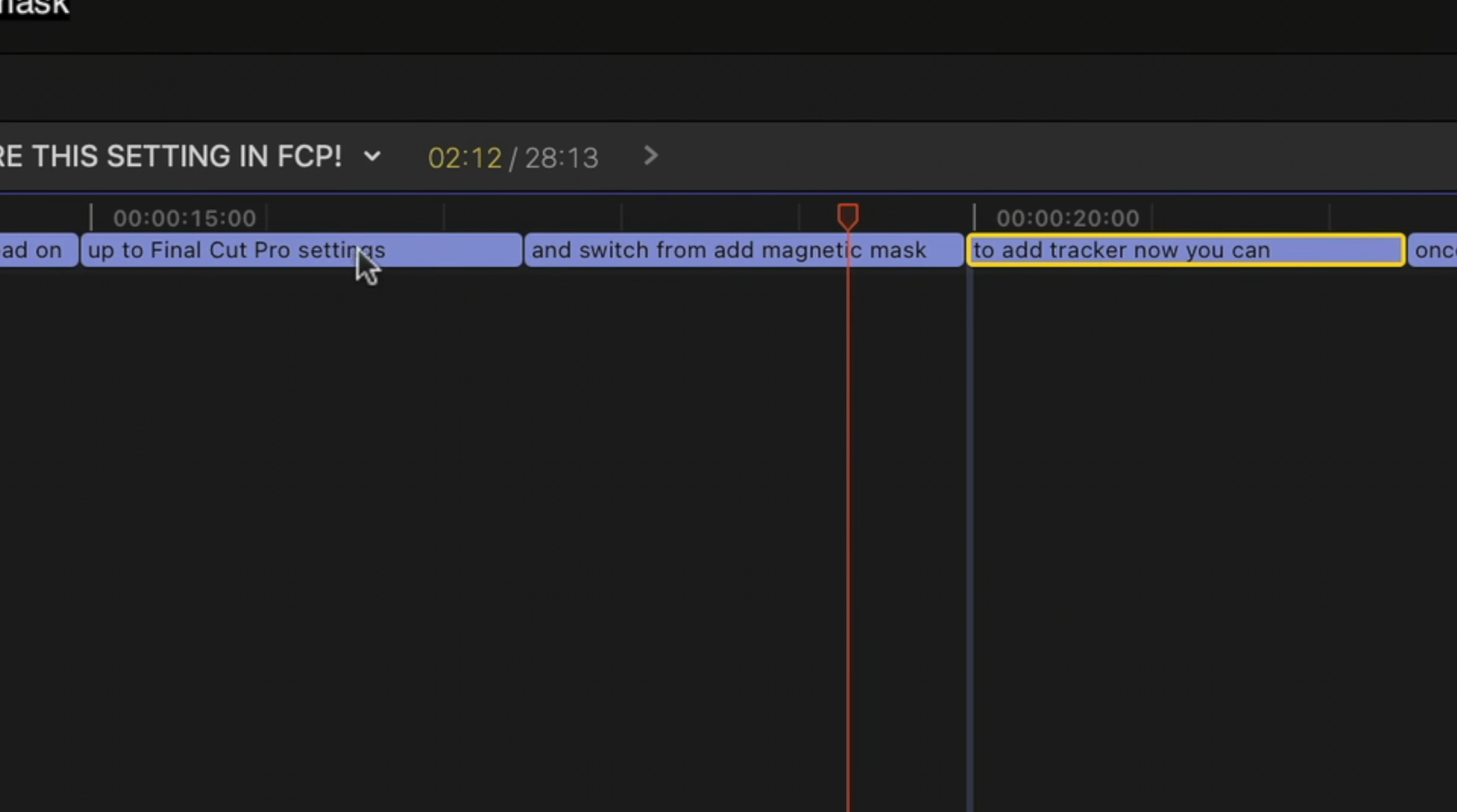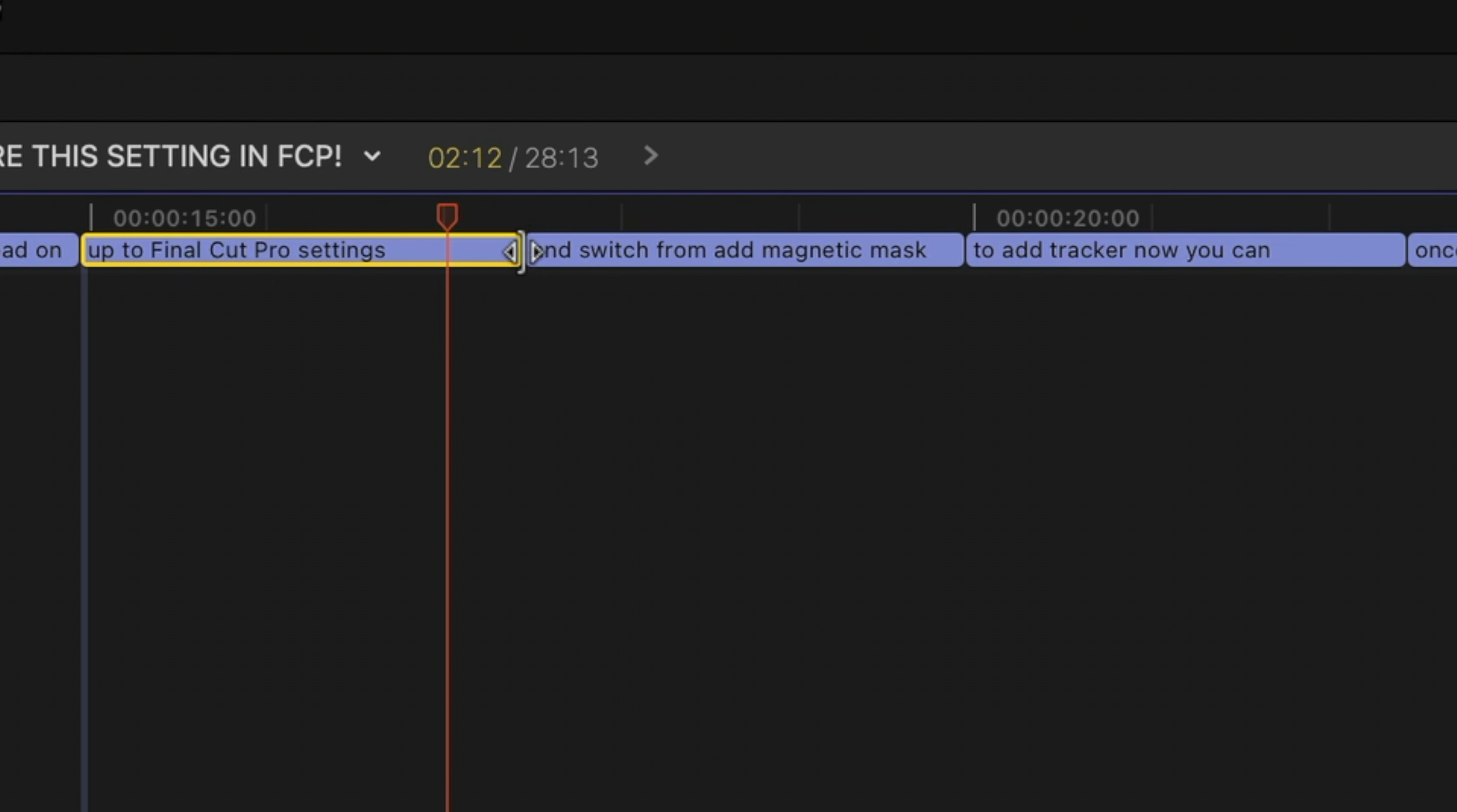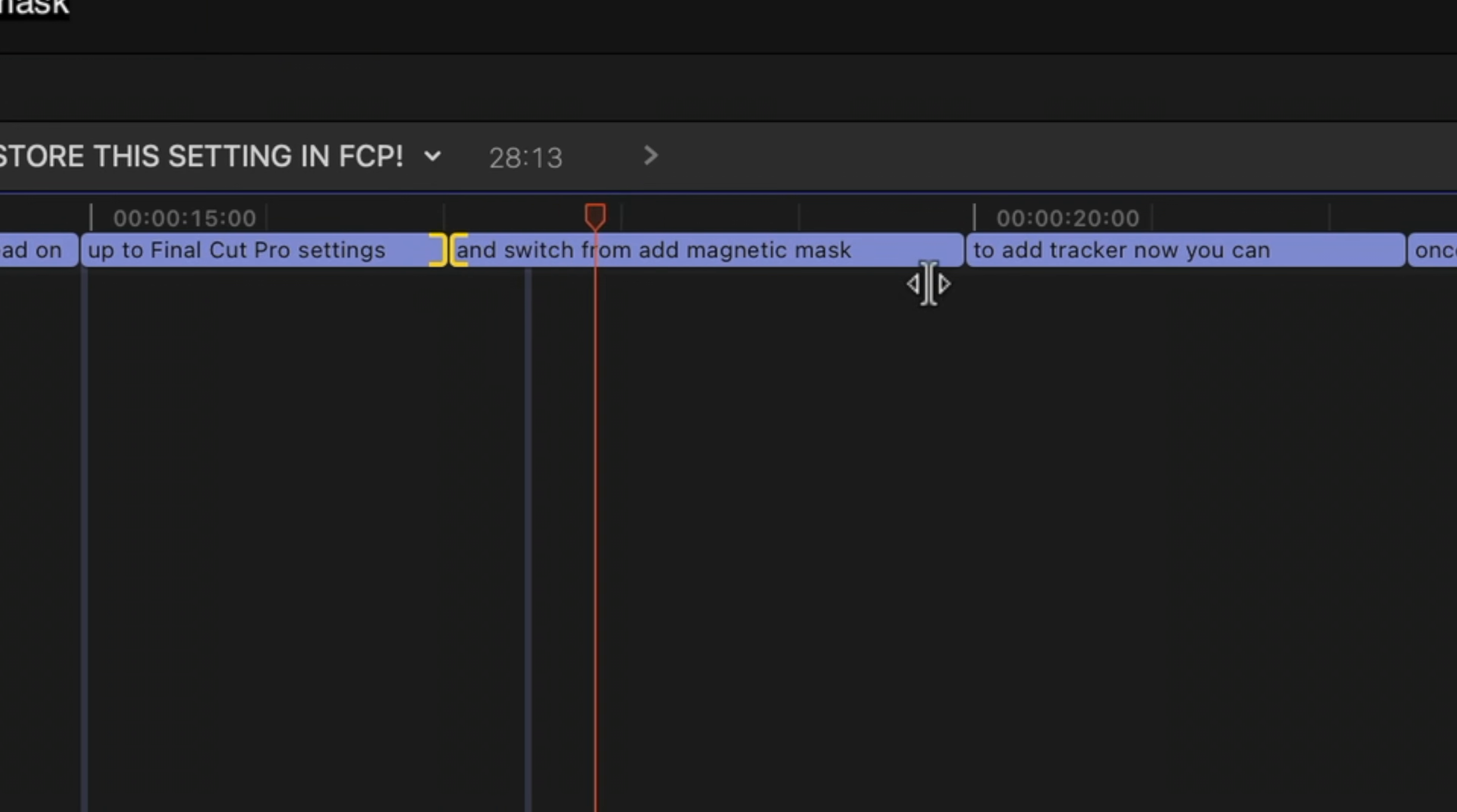Now, the captions are all going to be the exact same length. It divided that one long caption into thirds. And they may not be timed perfectly. So what you can do is just play back. And then just like with any other clip in Final Cut Pro, hit T to enable the trim tool. And then I can just change my cut points there.